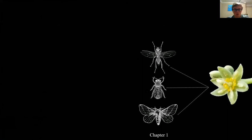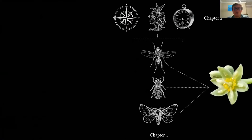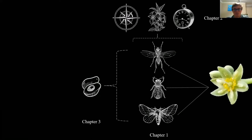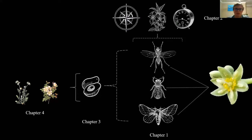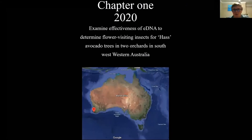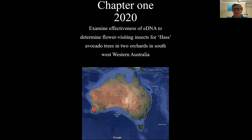The three objectives of my study are: using eDNA to identify who the flower visitors are; using a combination of eDNA and bagging experiments to identify pollinators; and seeing how pollinators vary spatially with co-flowering resources and across the flowering season. The first chapter examines the effectiveness of eDNA for flower-visiting insects across two orchards in the southwest: Maranbrook Farm in Middlesex run by Doug, and Bendotti Avocados in Pemberton run by Shane.